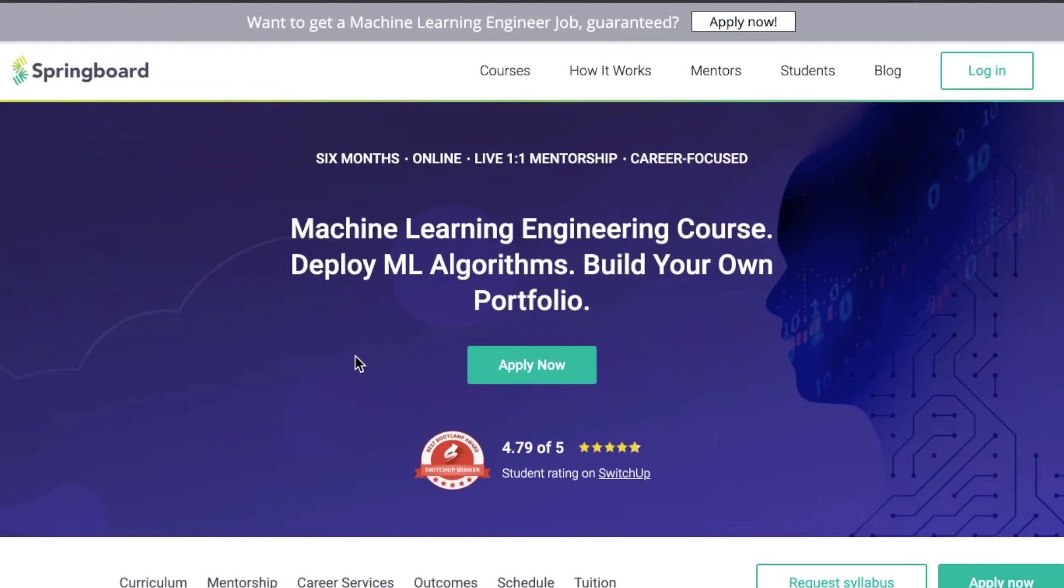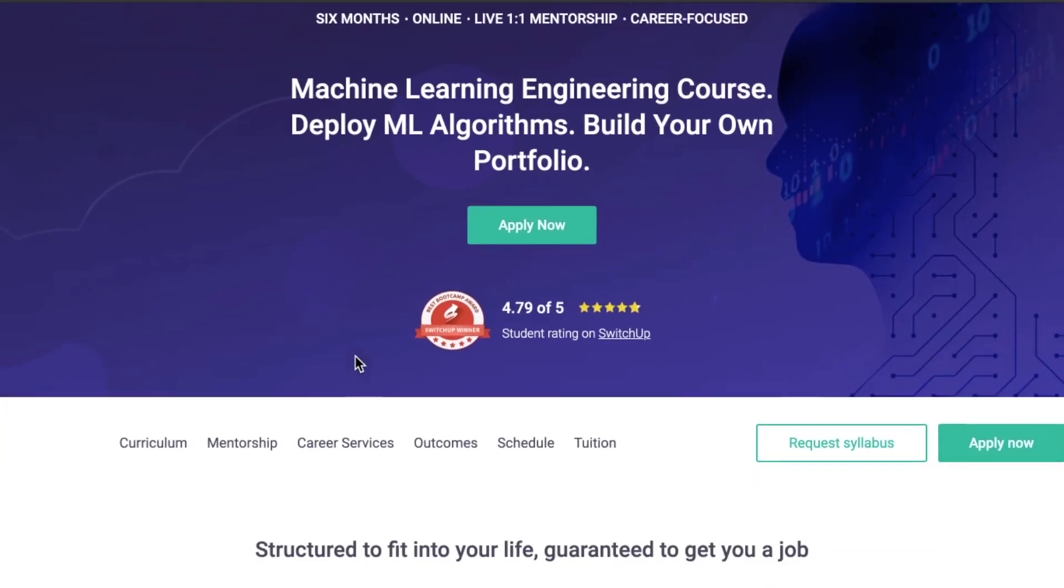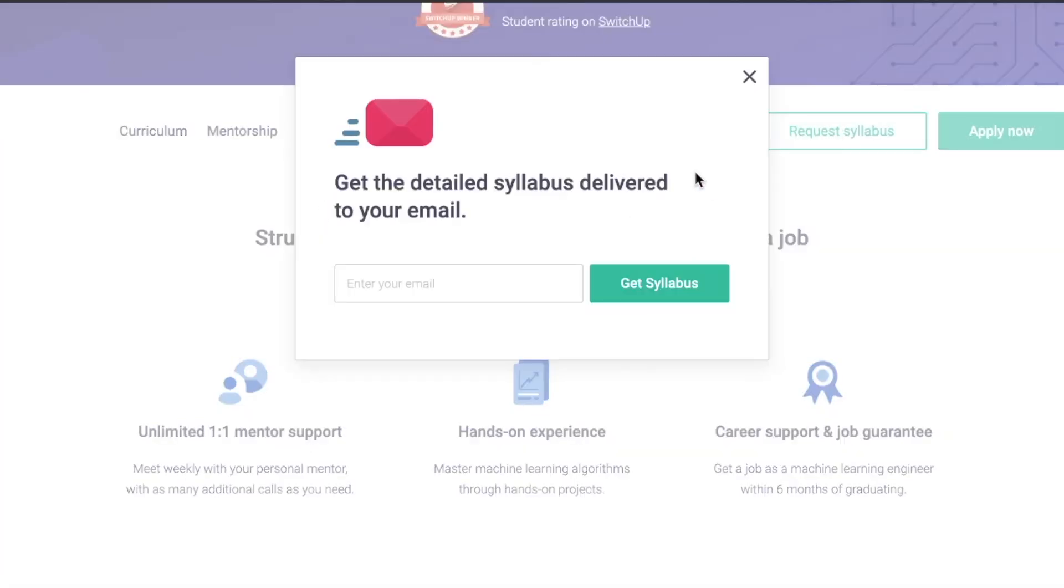Today's video is sponsored by Springboard. If you want hands-on experience in deploying a machine learning model, want to learn how to write machine learning algorithms, or would like to deploy a deep learning prototype, check out their machine learning engineering career track.